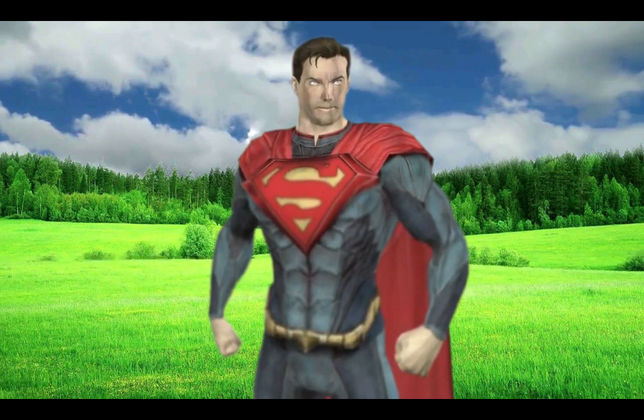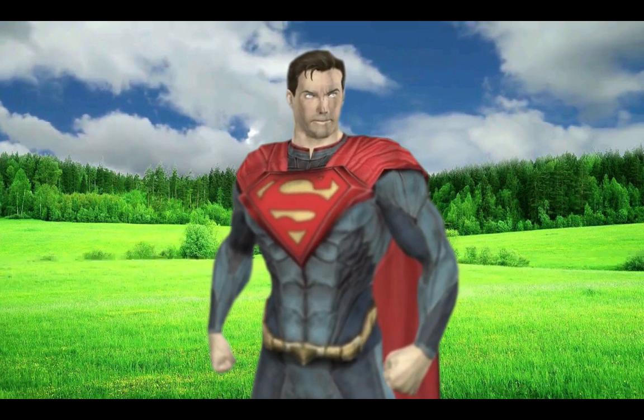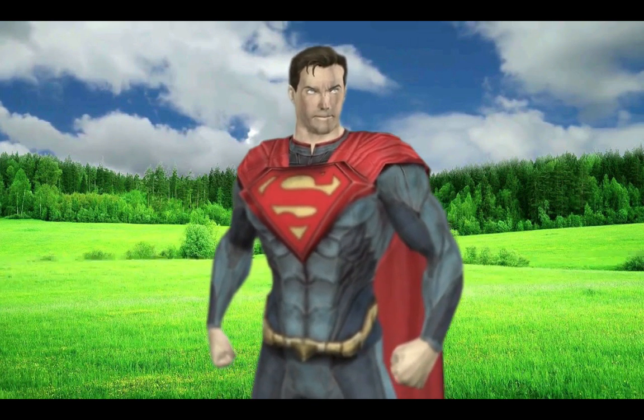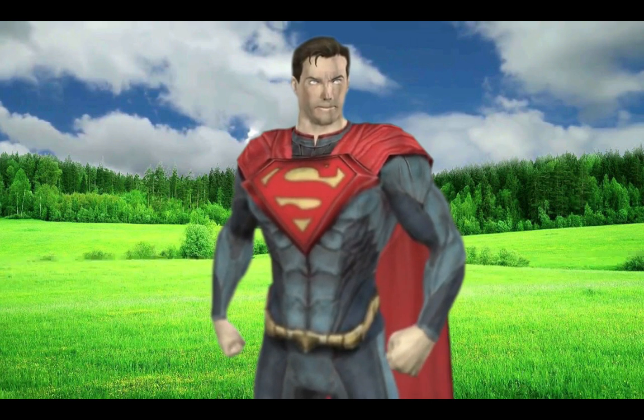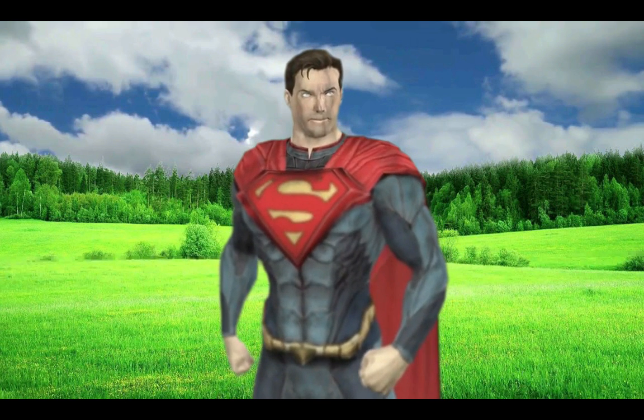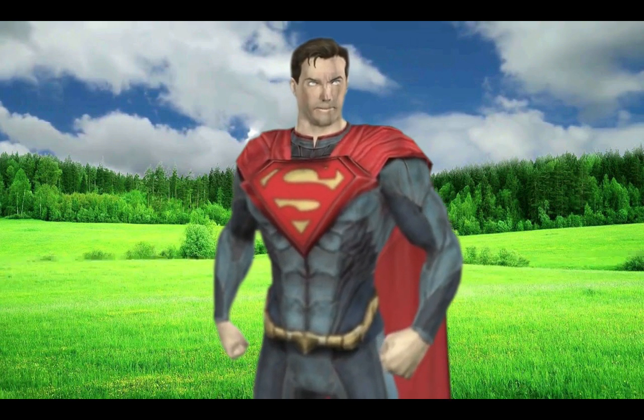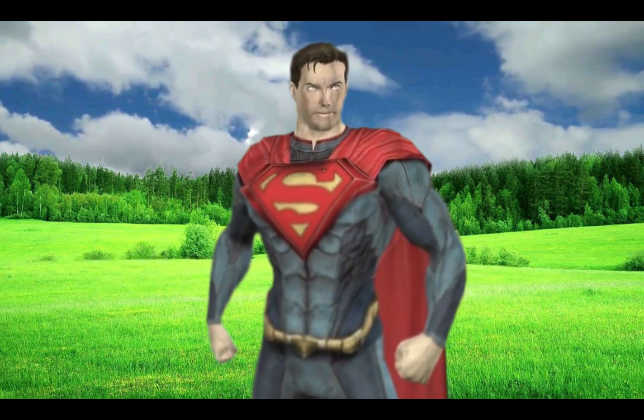So you see how easily and in less time, I made a video like Superman. Hope you enjoyed this video.